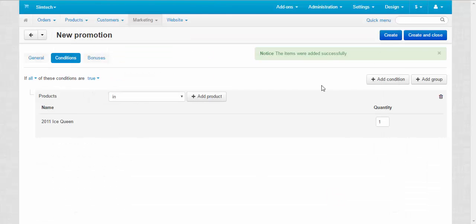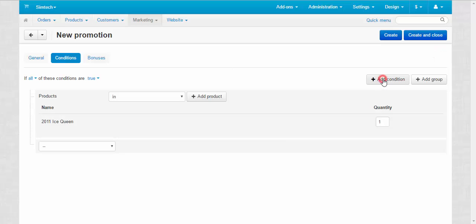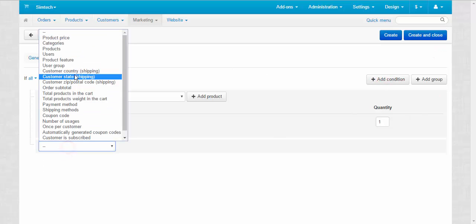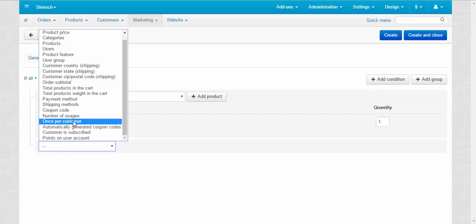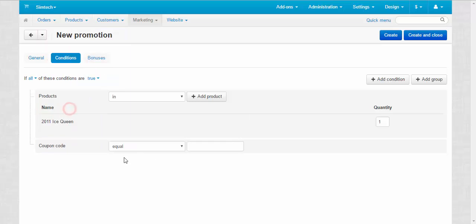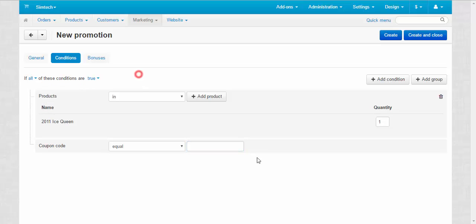Add products. Alright. We can also add here another condition. For example, coupon code. And let's make it if all these conditions are true. So we have to buy the backpack and enter the coupon code one, two, three. Good.